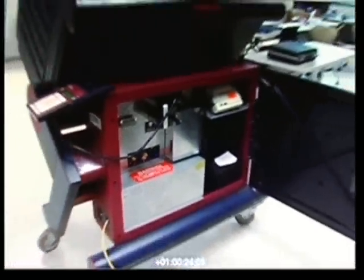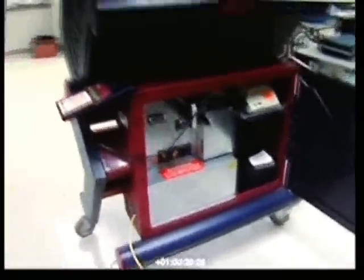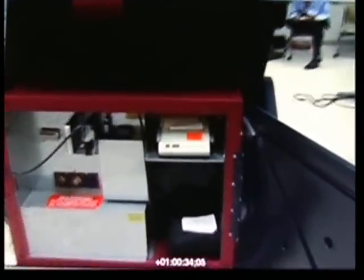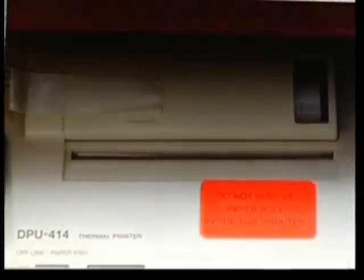The first thing the machine will do, as usual, is print out a zero tape showing that the number of official election votes recorded for each candidate at the beginning of election day is zero. It's the official election zero proof report, and it shows zero votes for each of the candidates.